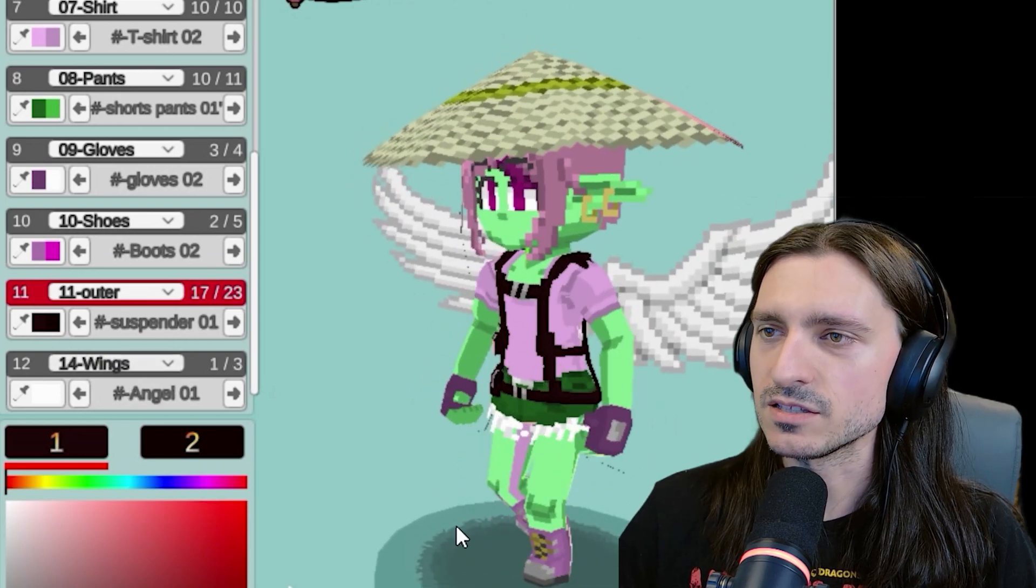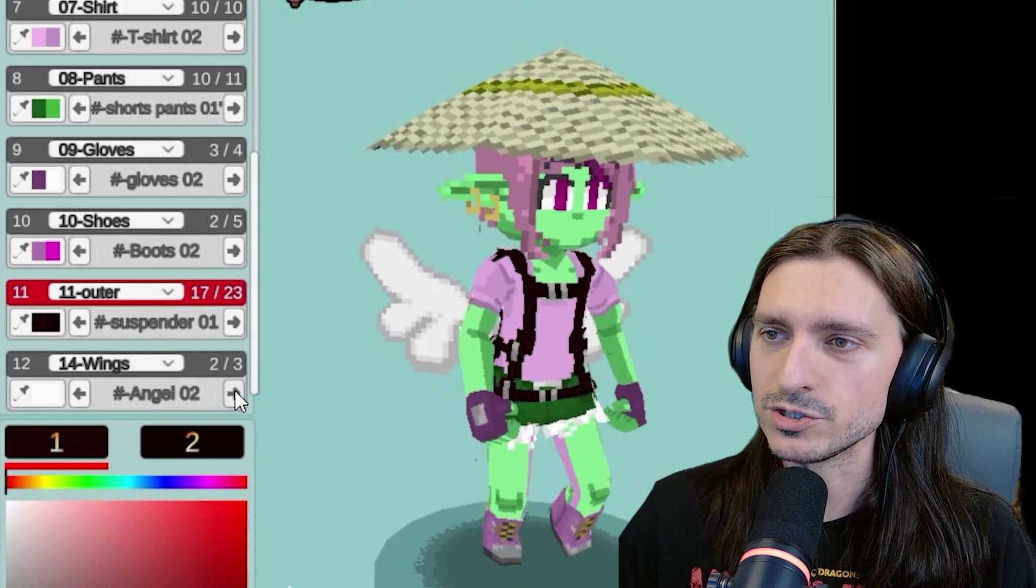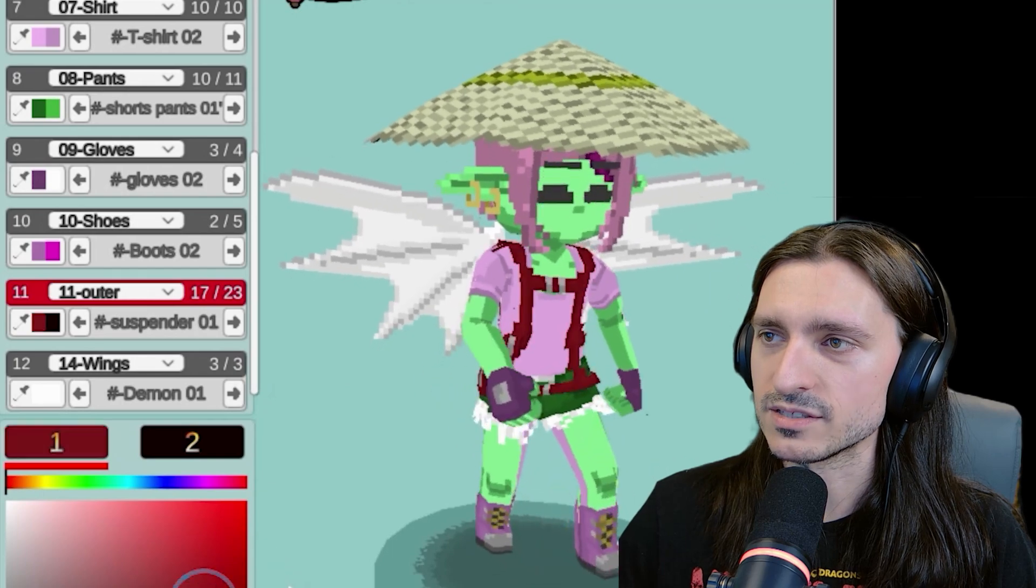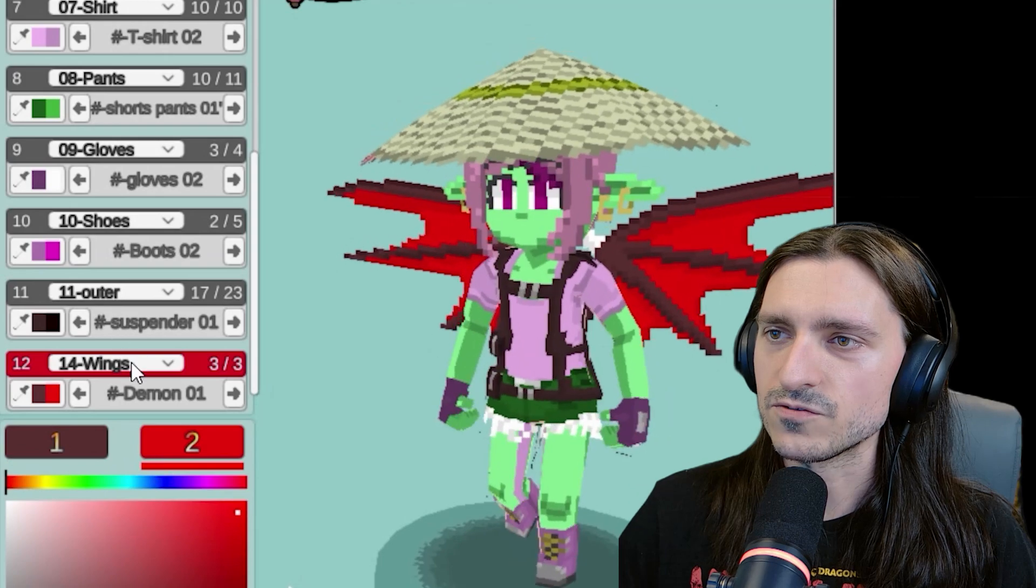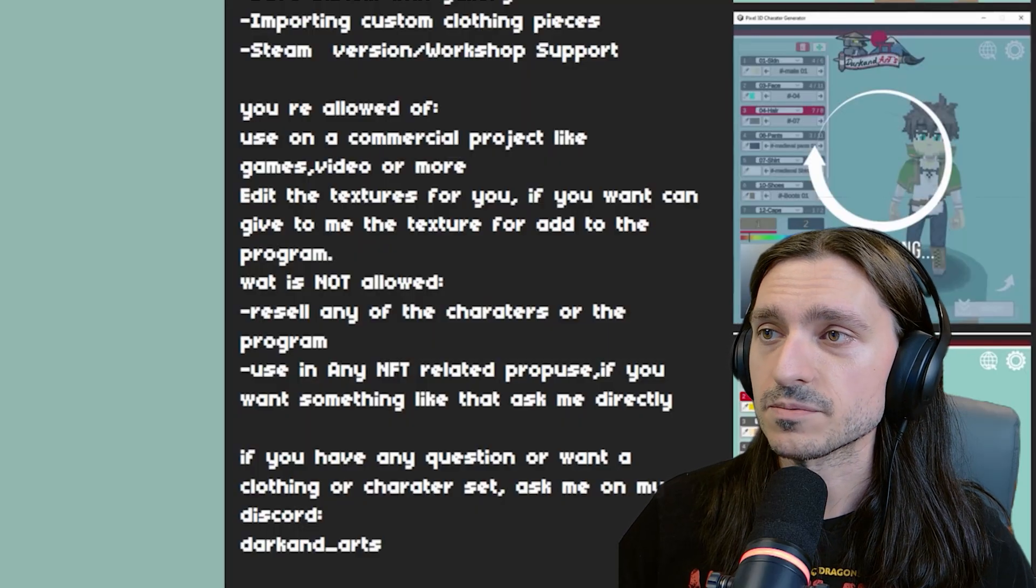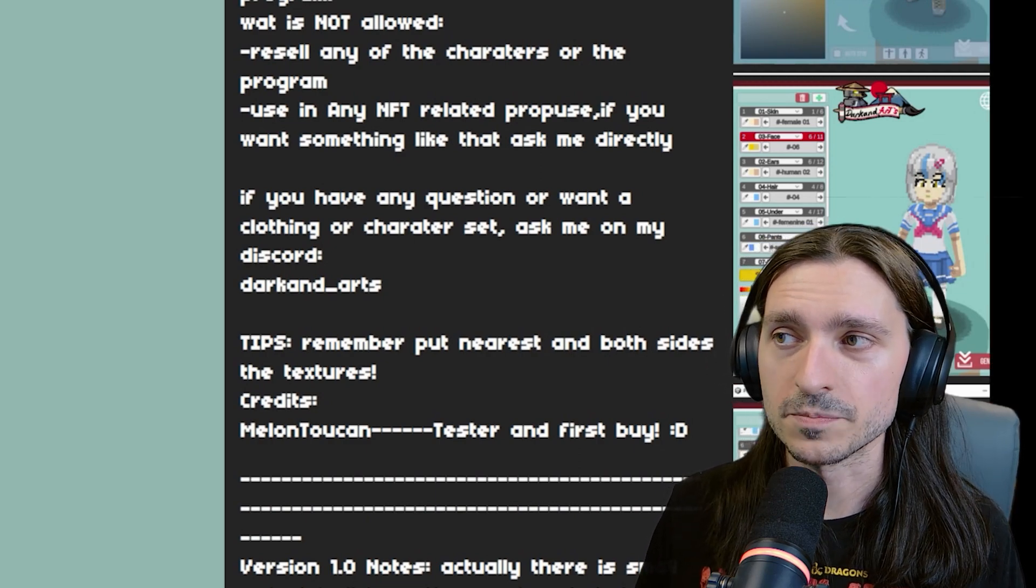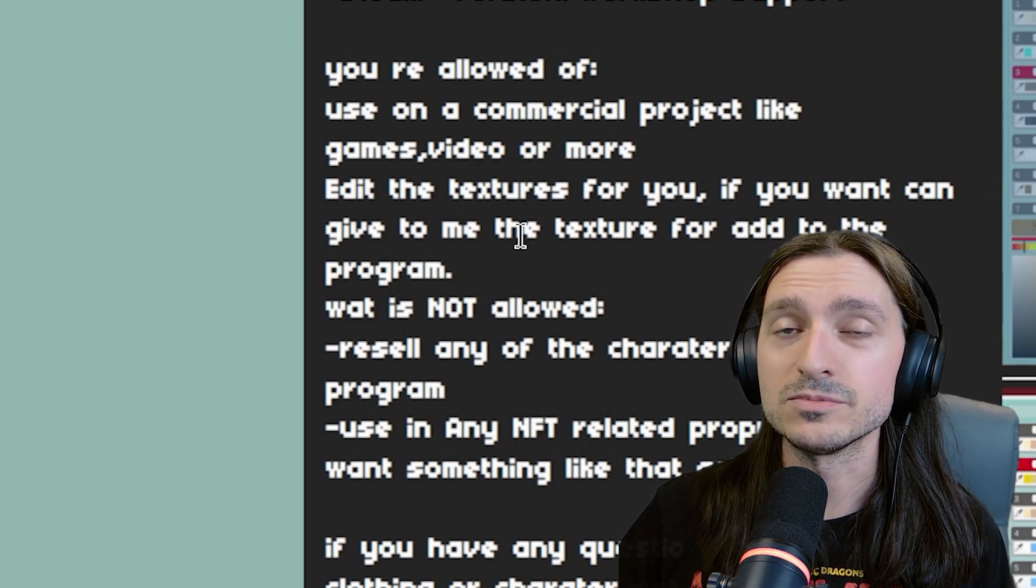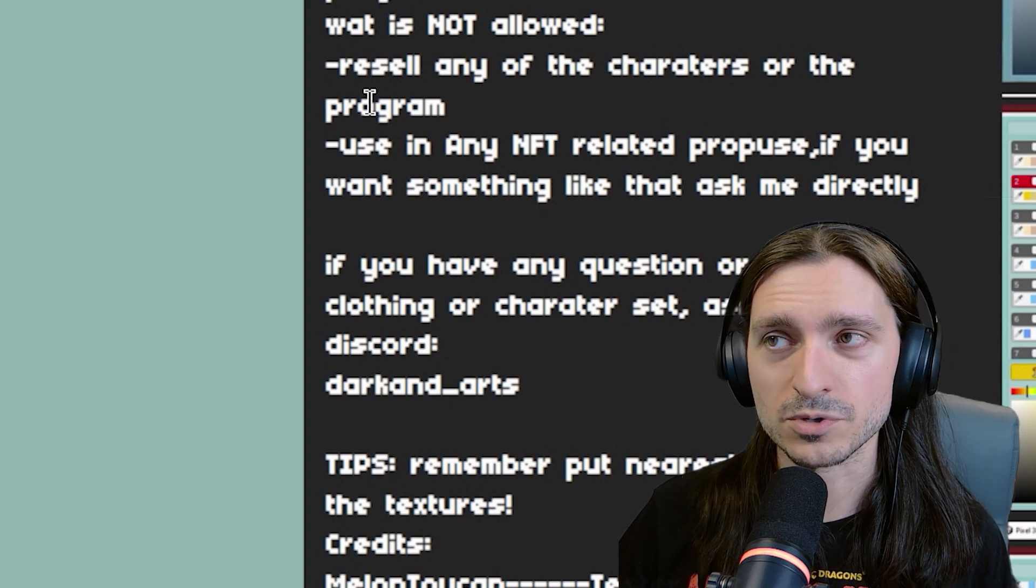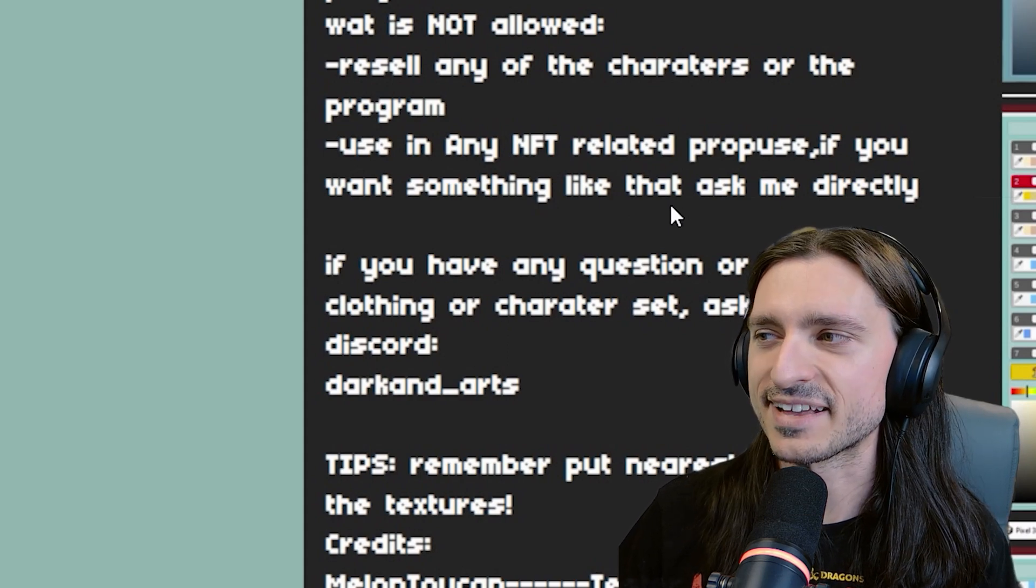The 14th and final layer gives you wings. There are three sets of wings. There's angel one, angel two, very cute, and demon one. And they've also got their two color channels just like everything else. So at the end of the day, you have a fully customized character that you made. And according to Darkand, you are allowed to use this tool for commercial projects like games, videos, or more. You can also edit the textures if you want. You can give textures to him and he will add them to the program. You're not allowed to resell any of the characters or the program, and you're not allowed to use this with any NFT related purposes. So I can respect that.